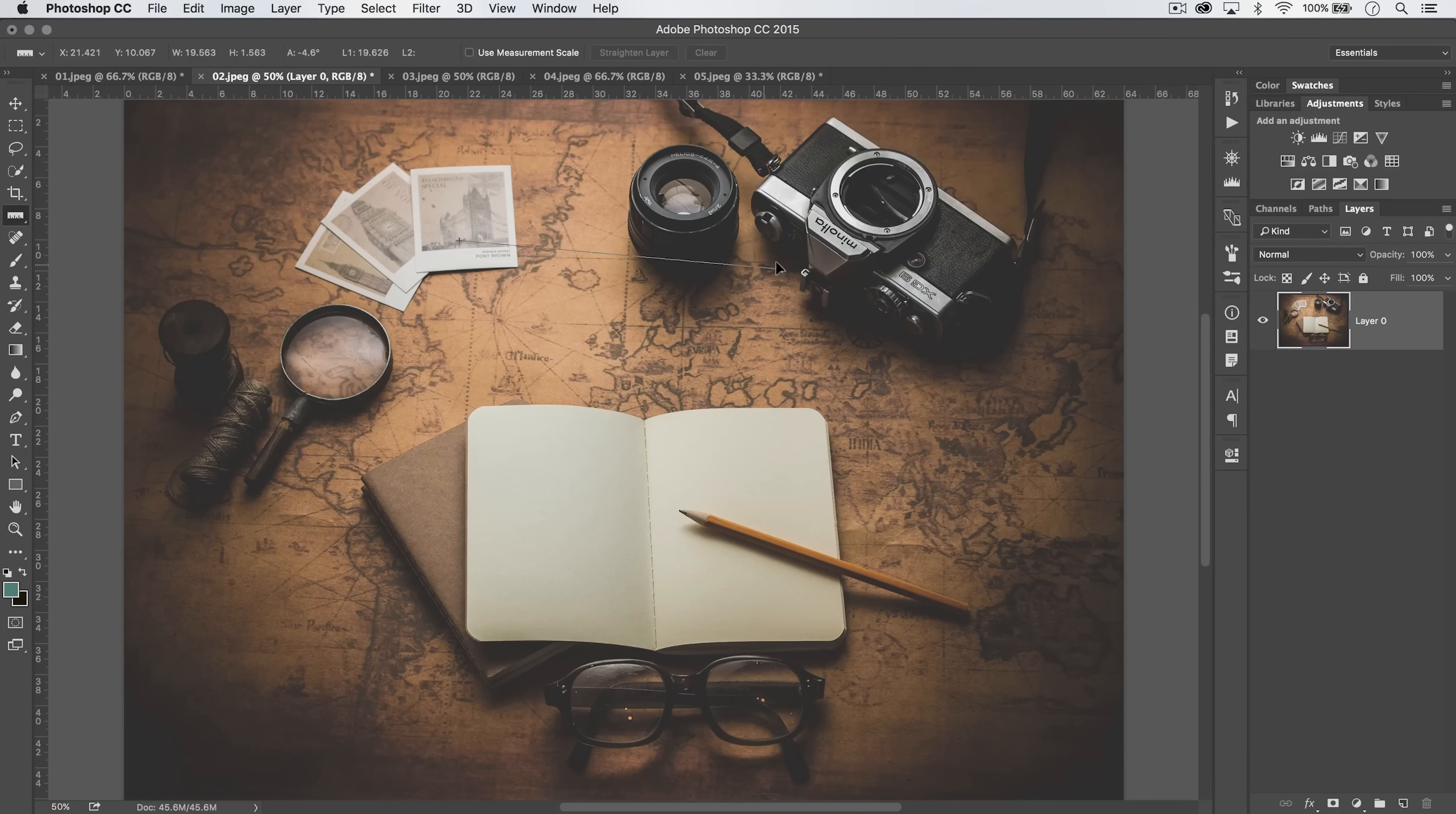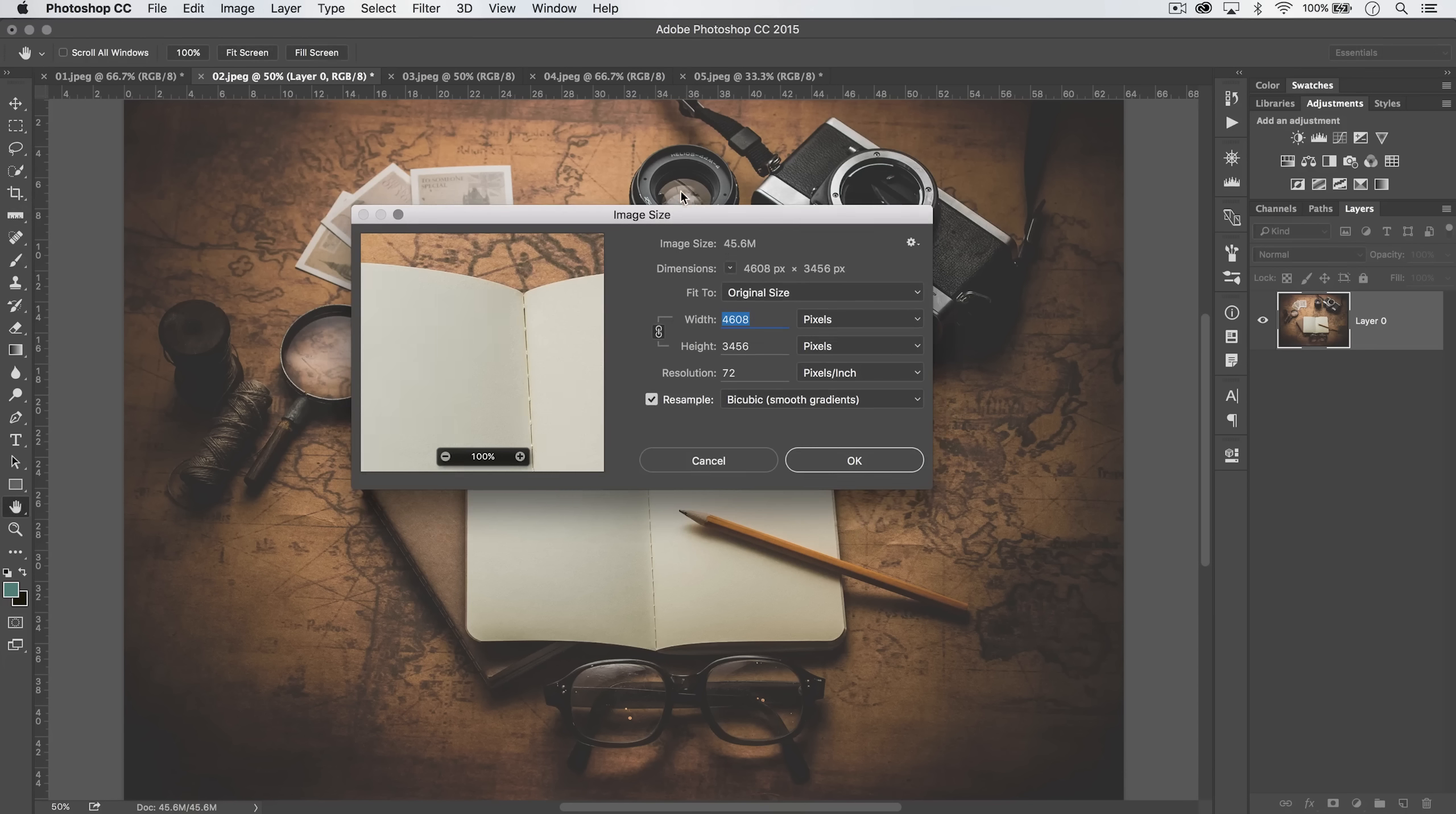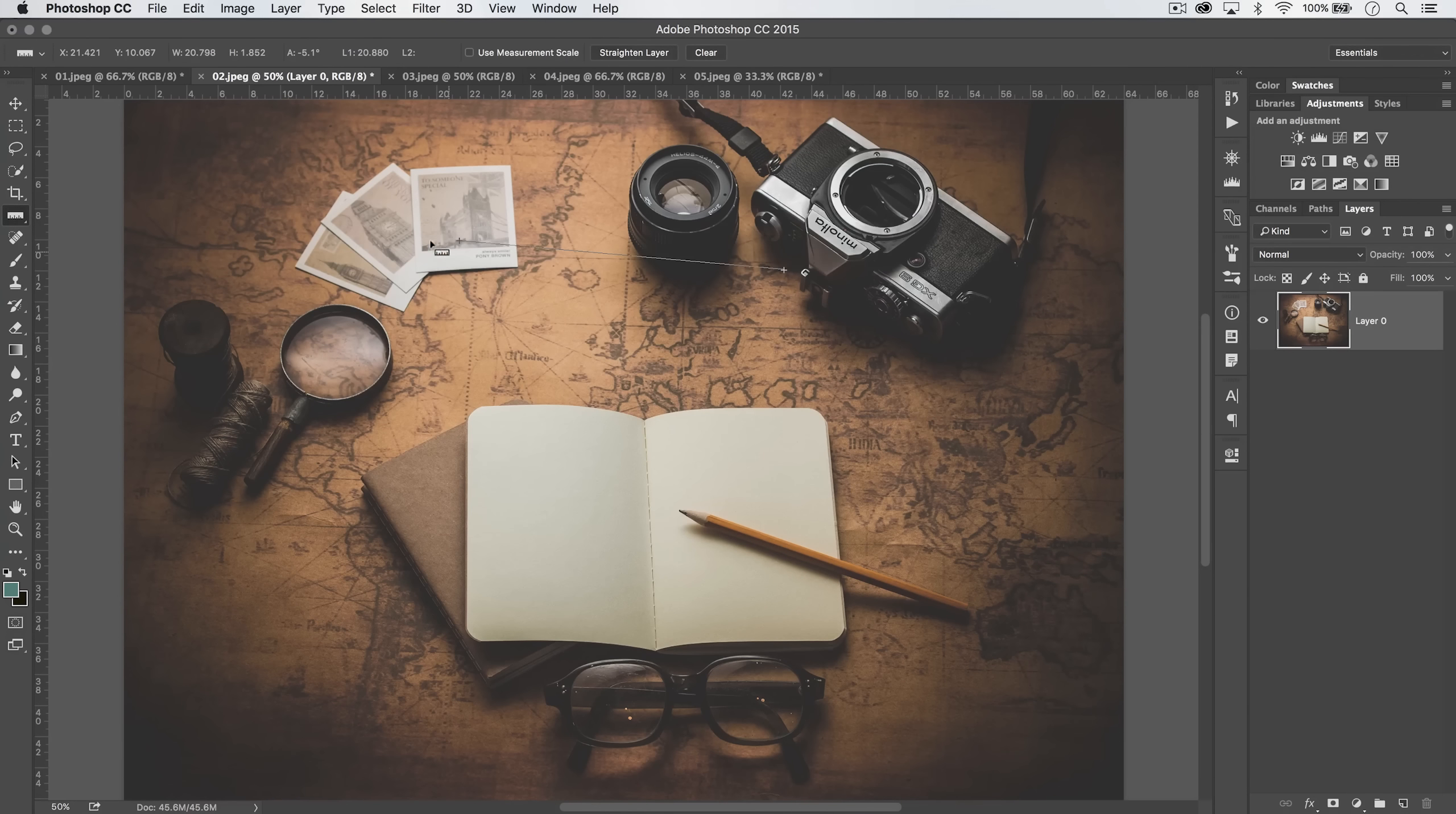So now when we drag it out, we've got 20 inches across, and that's in terms of, if I bring up image size here and switch it to inches, you can see technically the image is 64 inches across, so that's how it's measuring this.